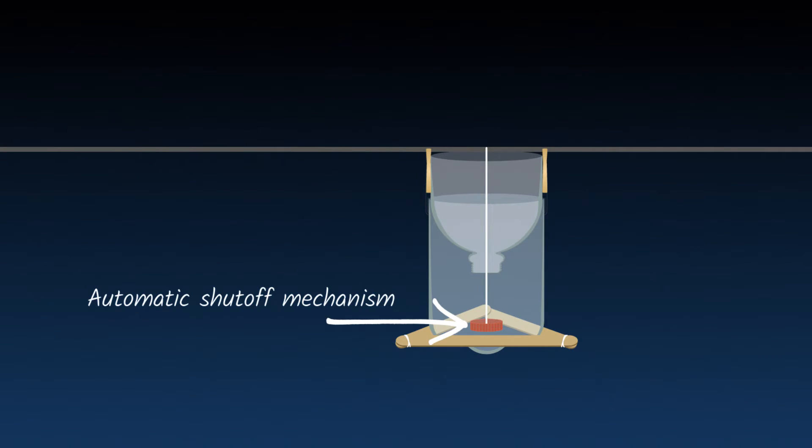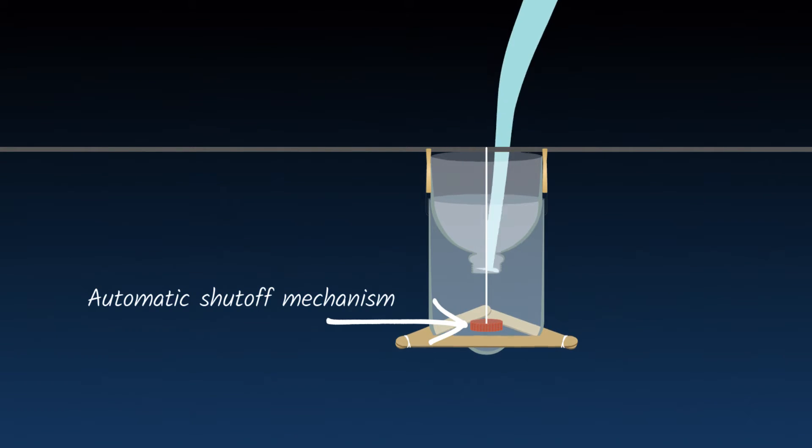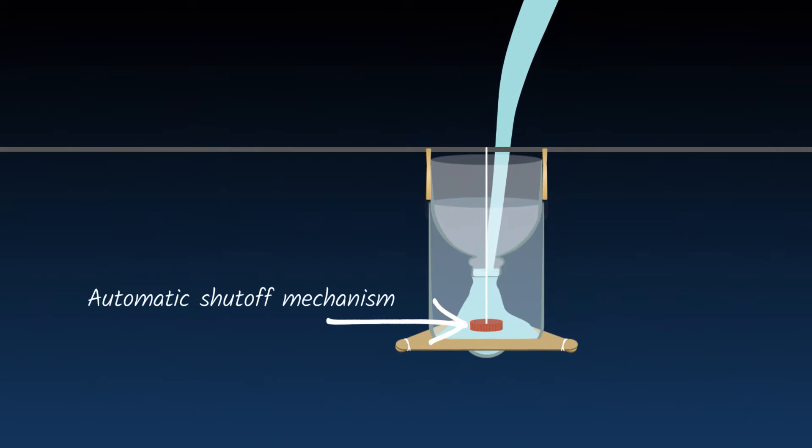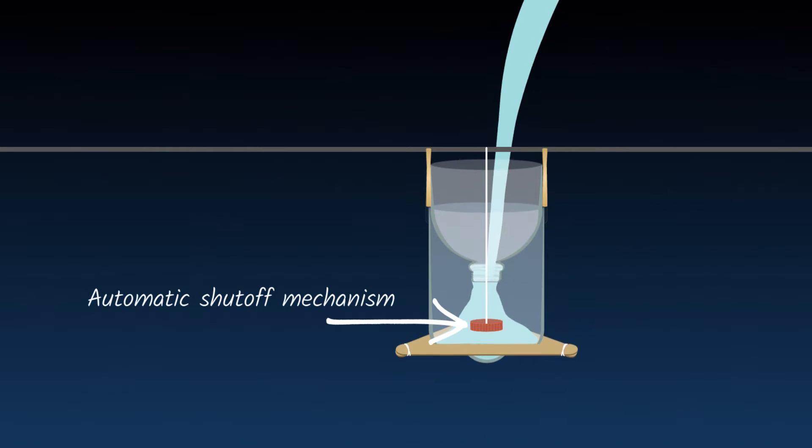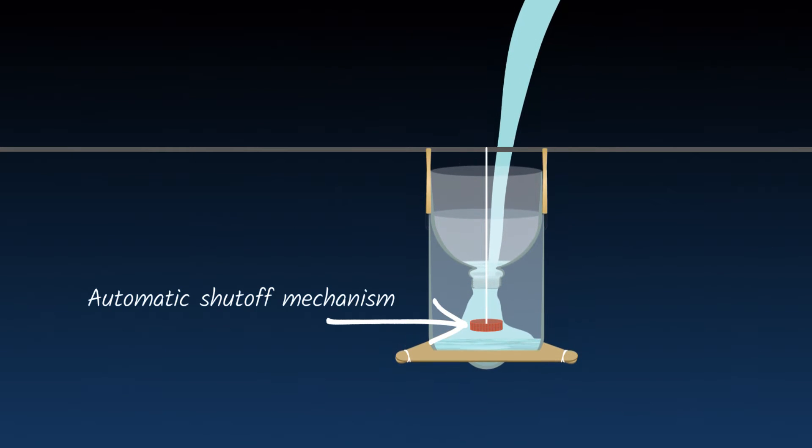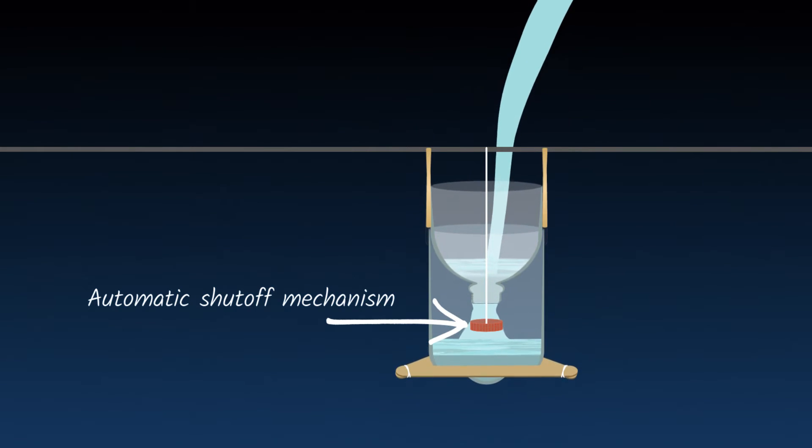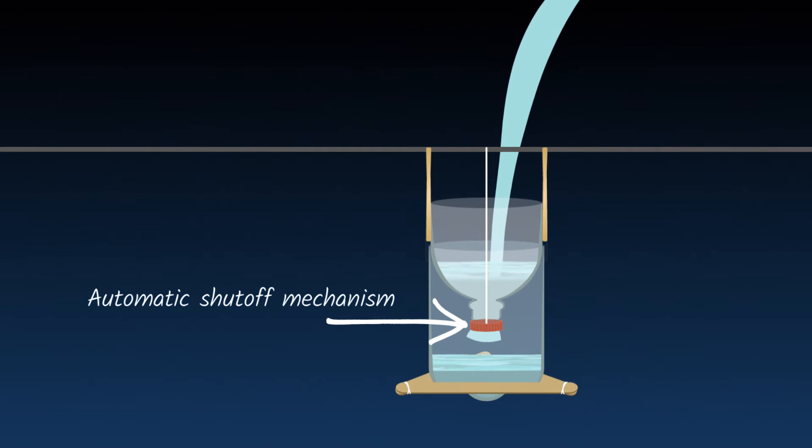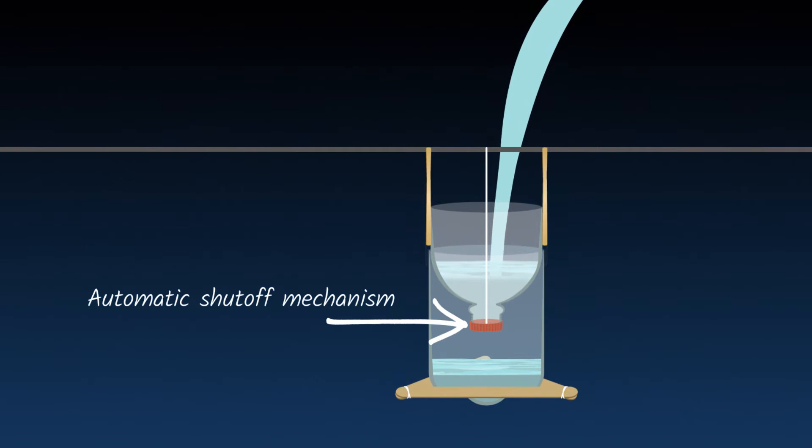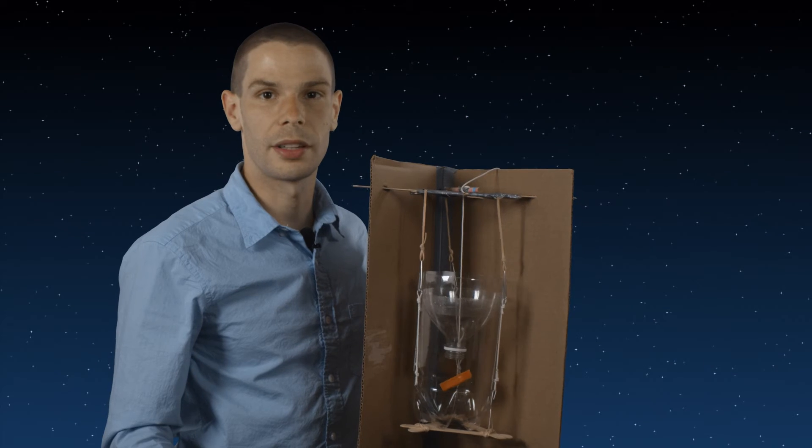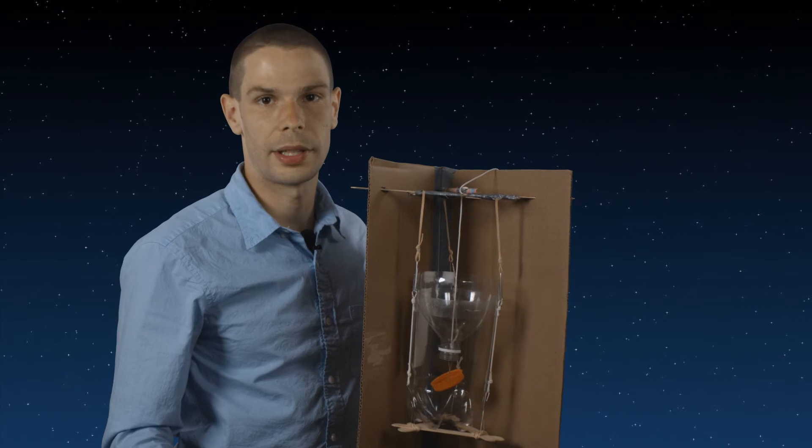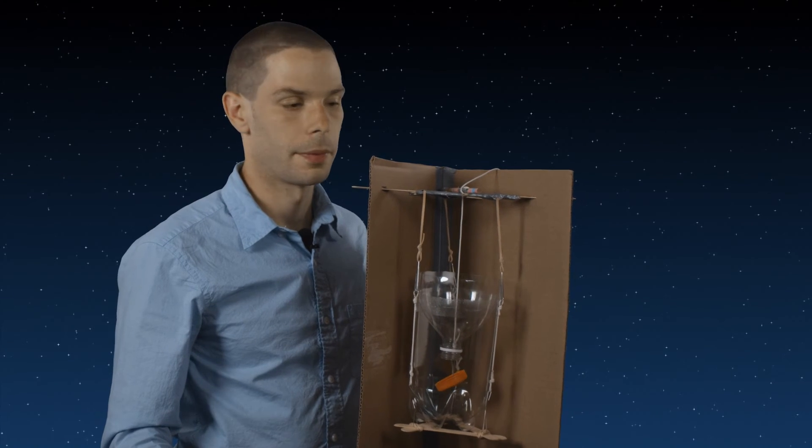For this design challenge, you are going to engineer an automatic shutoff mechanism that will stop the flow of material from one place to another and then automatically stop the flow when the right amount is transferred. So this is one of the design prototypes that we came up with.